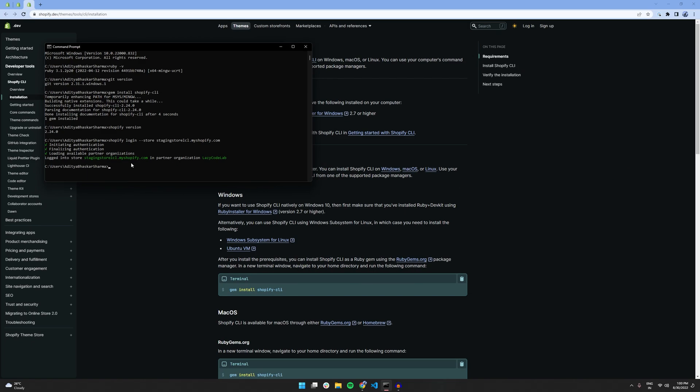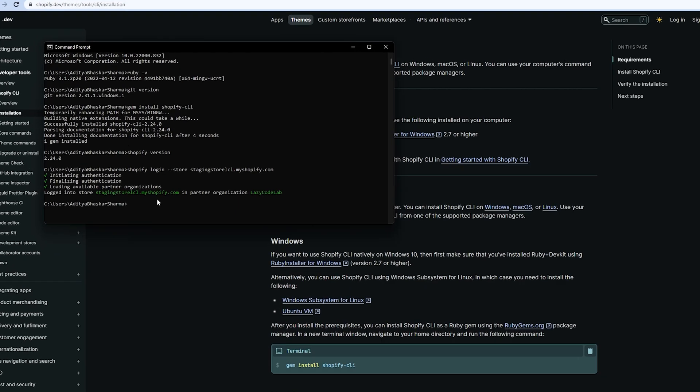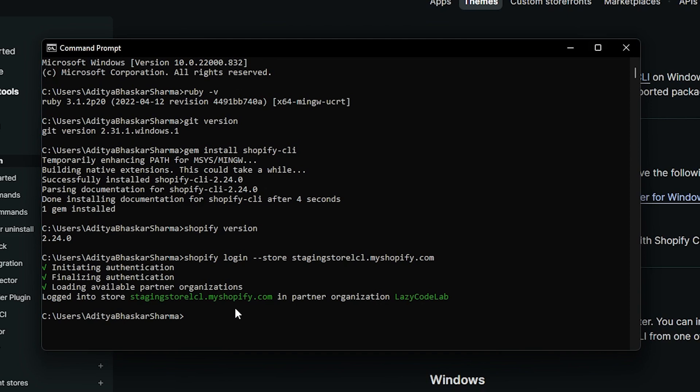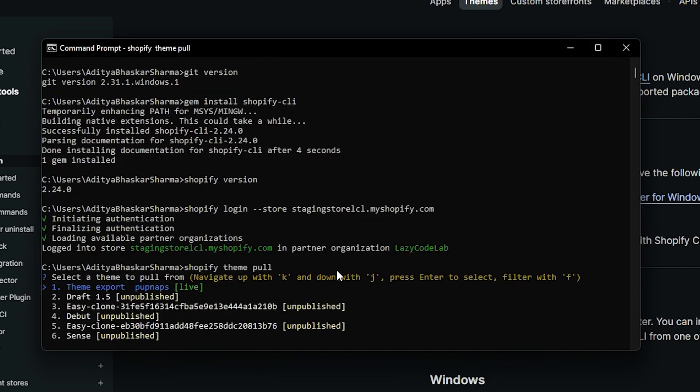Okay, so we successfully authenticated and now we can see and download the themes which are available in our store. And to do that, we need the command shopify theme pull. So let's type it in shopify theme pull and hit enter.